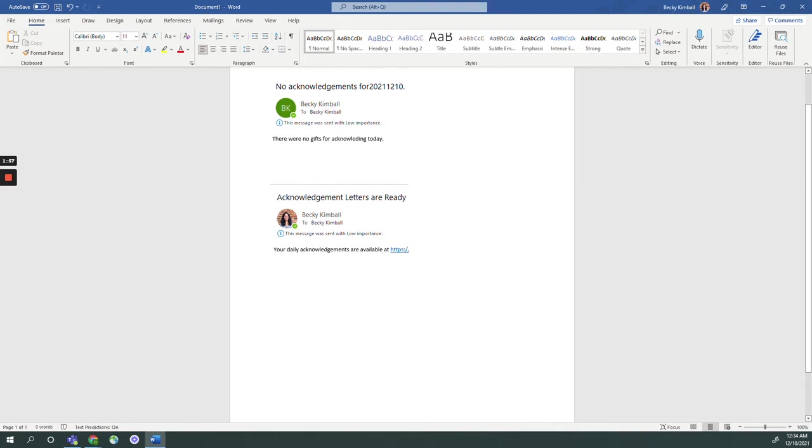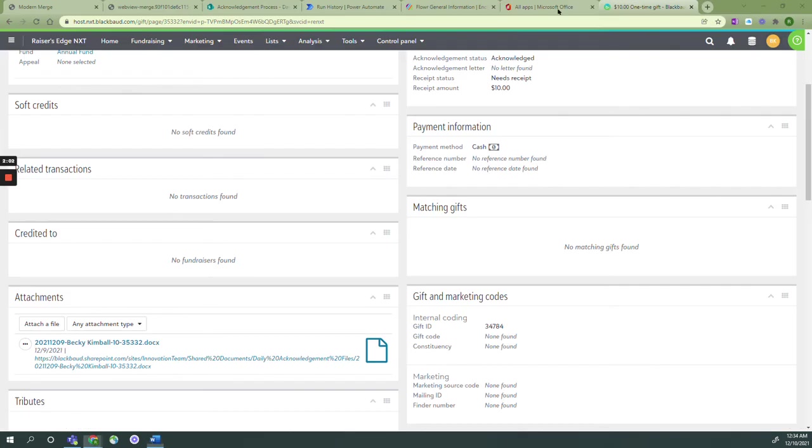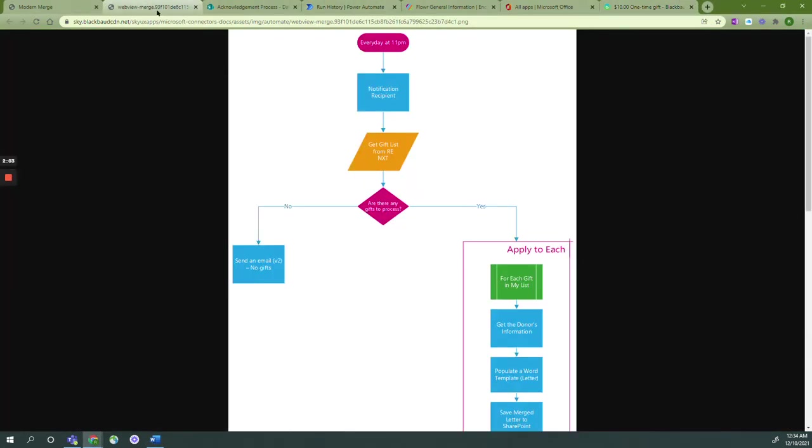Before you begin, you should know that the following tutorial is set up to run by default nightly at 11 p.m. Eastern, but we'll walk you through steps on how you can adjust that. It is set up to merge primary name format, primary address, gift amount, and gift date in the word template, and every gift in the Razor's Edge gift list receives the same letter template.